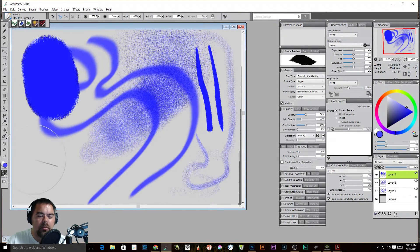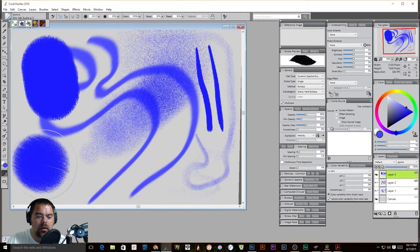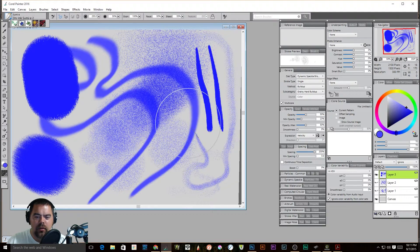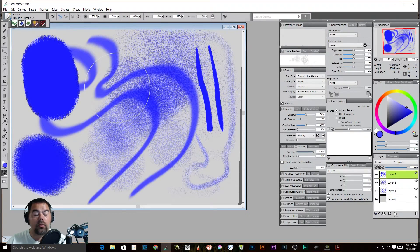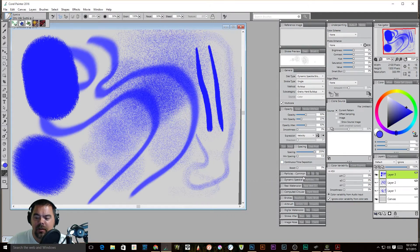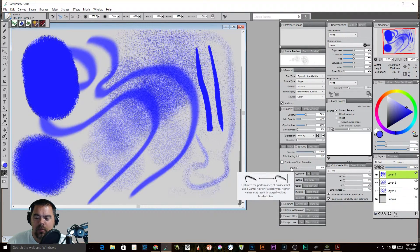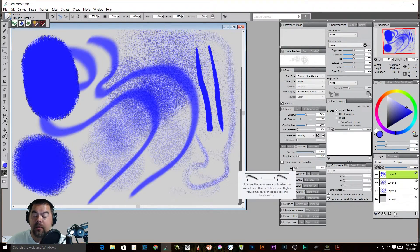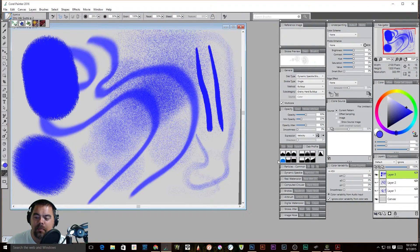So if we take ours all the way up to 200%, there's one, two, three, four — because you see that distance is much farther. And you can adjust the minimum spacing as well. And of course, boost, which optimizes the performance of brushes that use a camel hair or flat dab type.